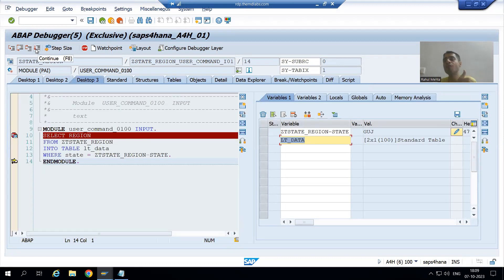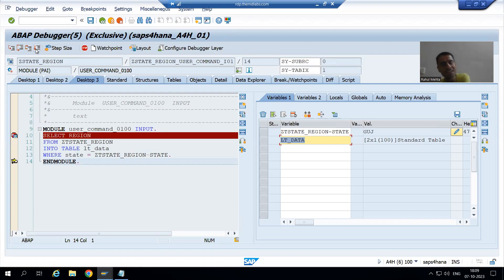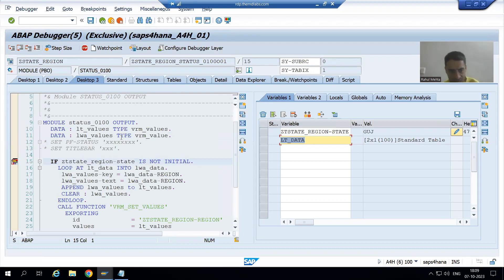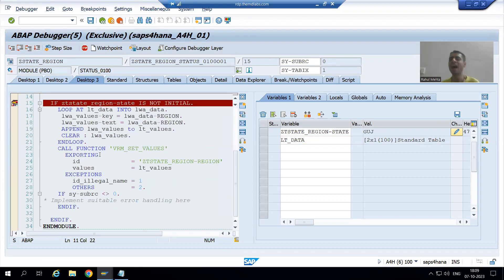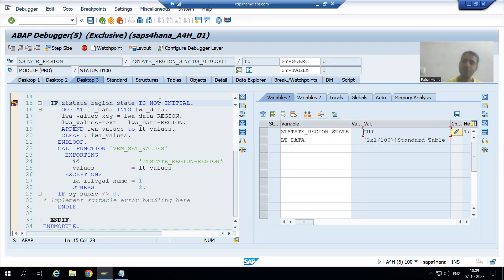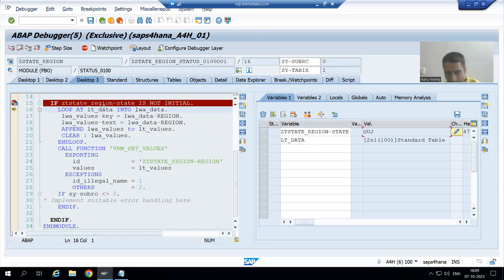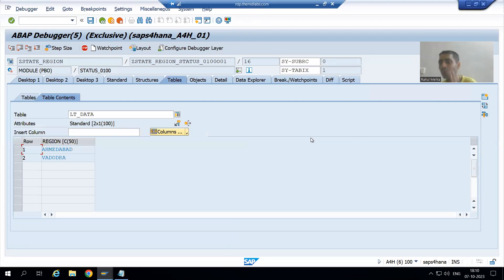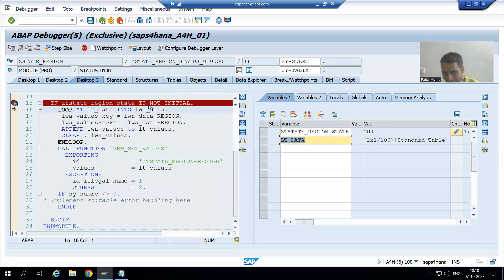After pressing F8, which event will be called? PBO of screen 100 — because before displaying screen 100, process before output is called. Now I press F8, and you can see I am in PBO of screen 100. Now this IF condition is true because we passed a value to the state field — the value is GUJ.